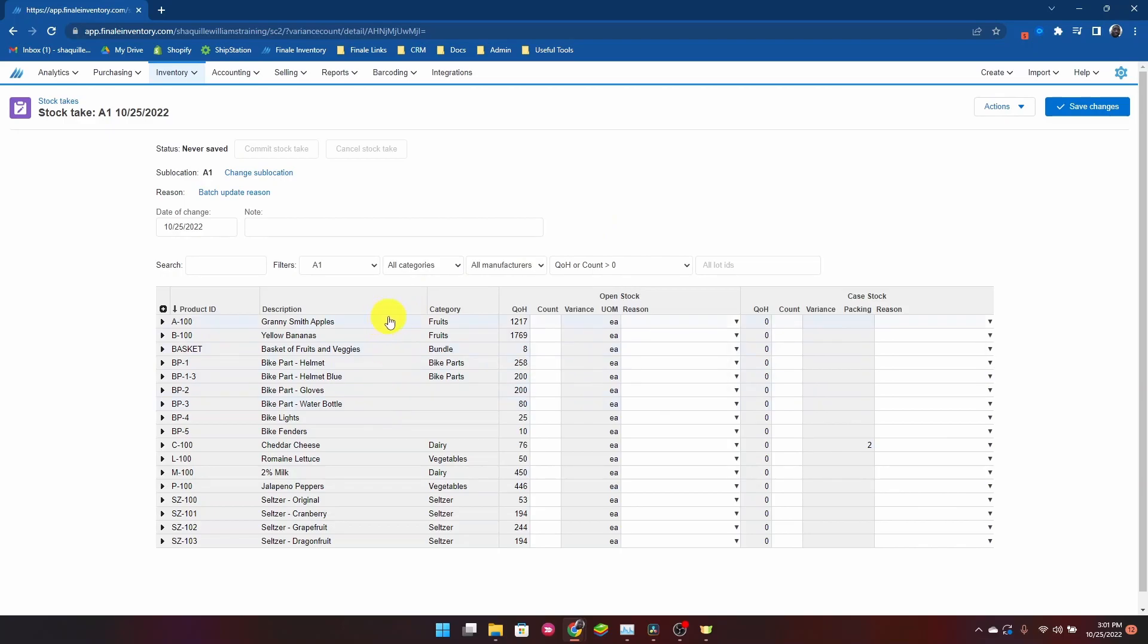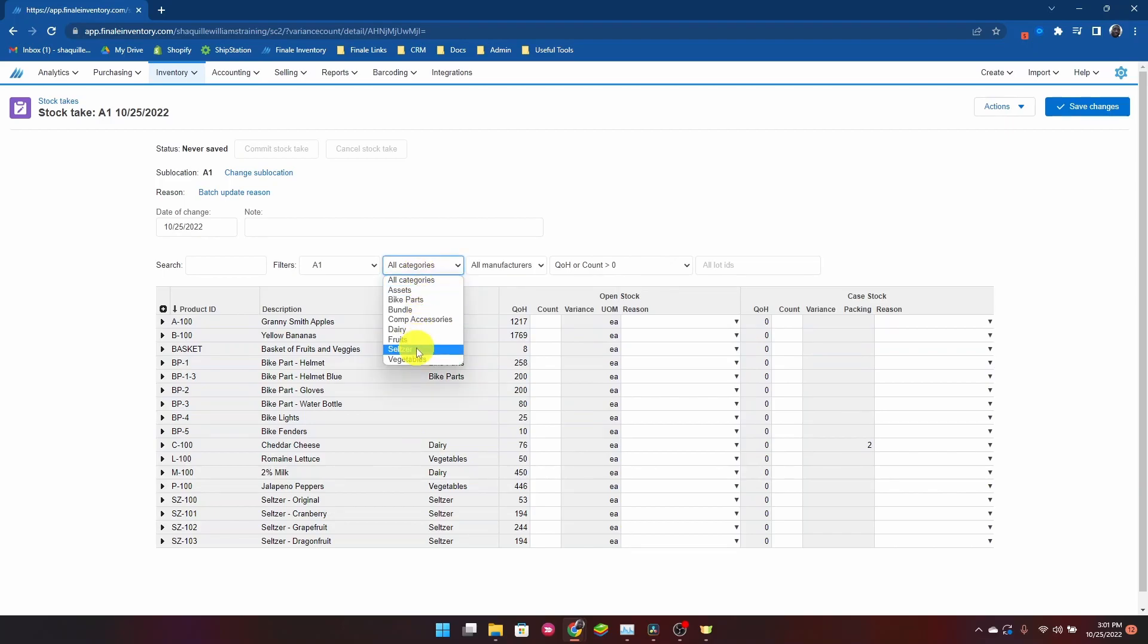Now I don't want a stock take taken against my entire A1 sub-location. I'm just going to filter it for my seltzer items.